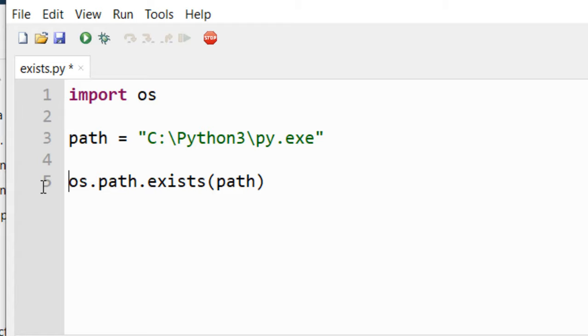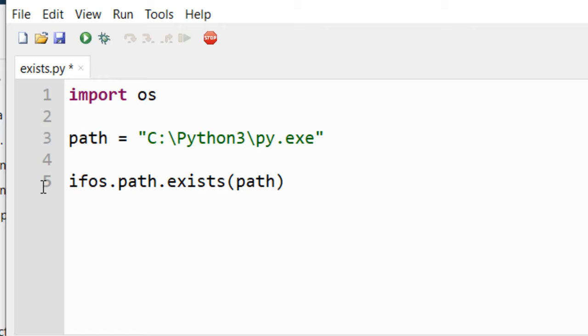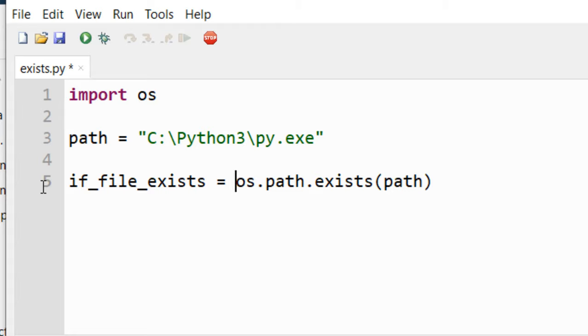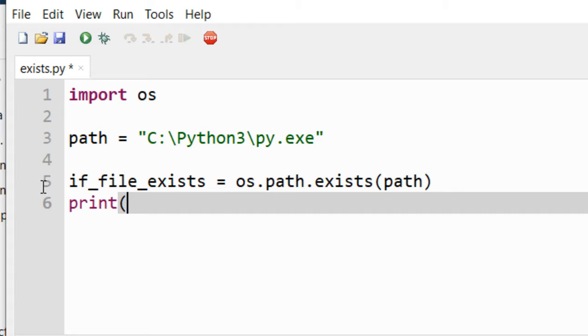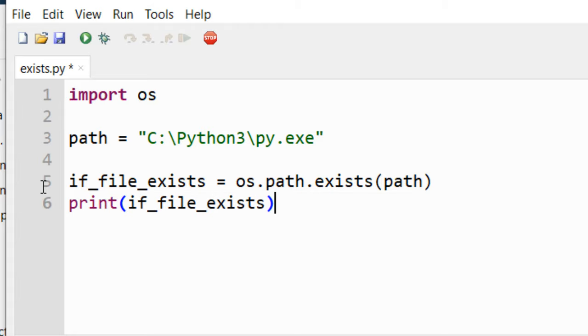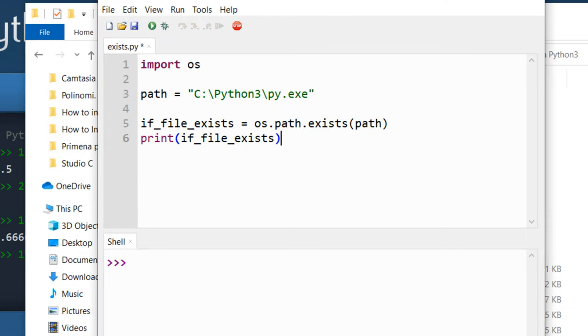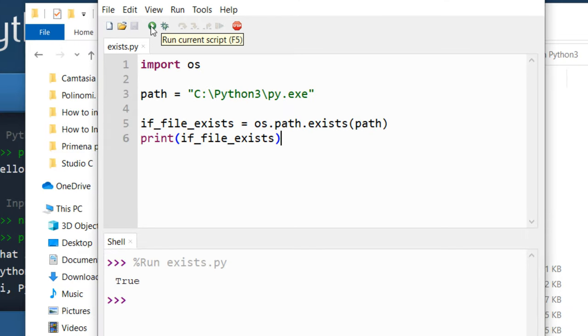Let's save the returning value of this function in a new variable. I'm going to call it for example if file exists. And let's print results to our shell. I'm going to print the result of this OS path exists function. Let's run this code. And as you can see the answer is true.